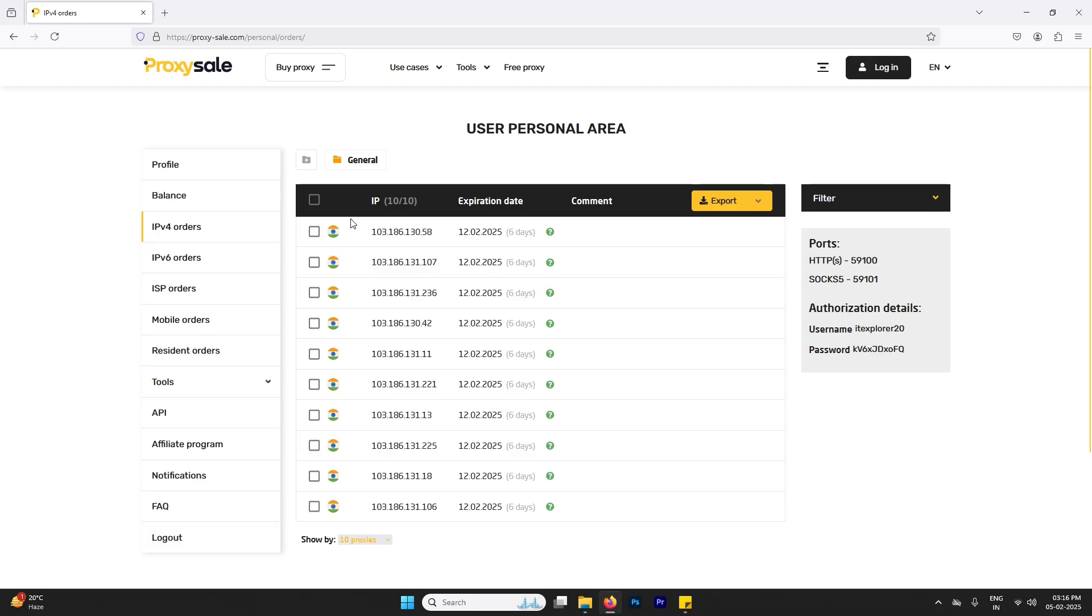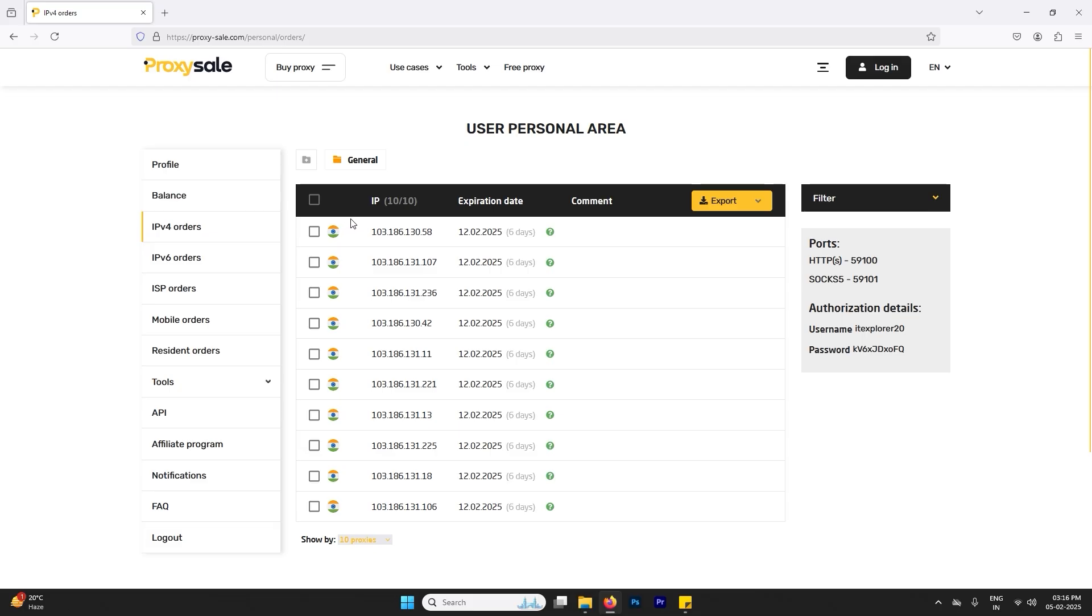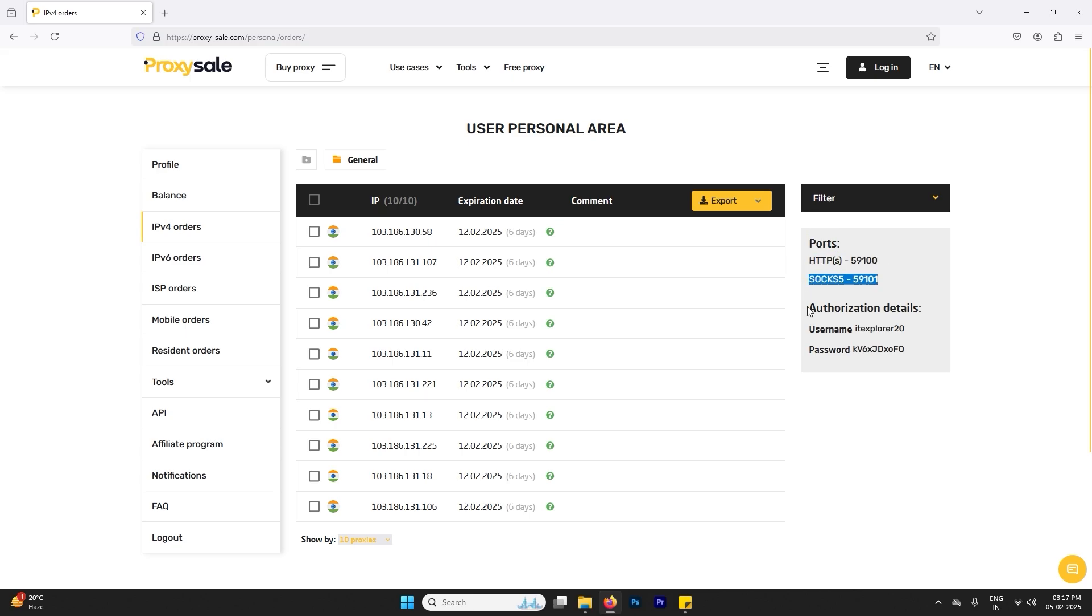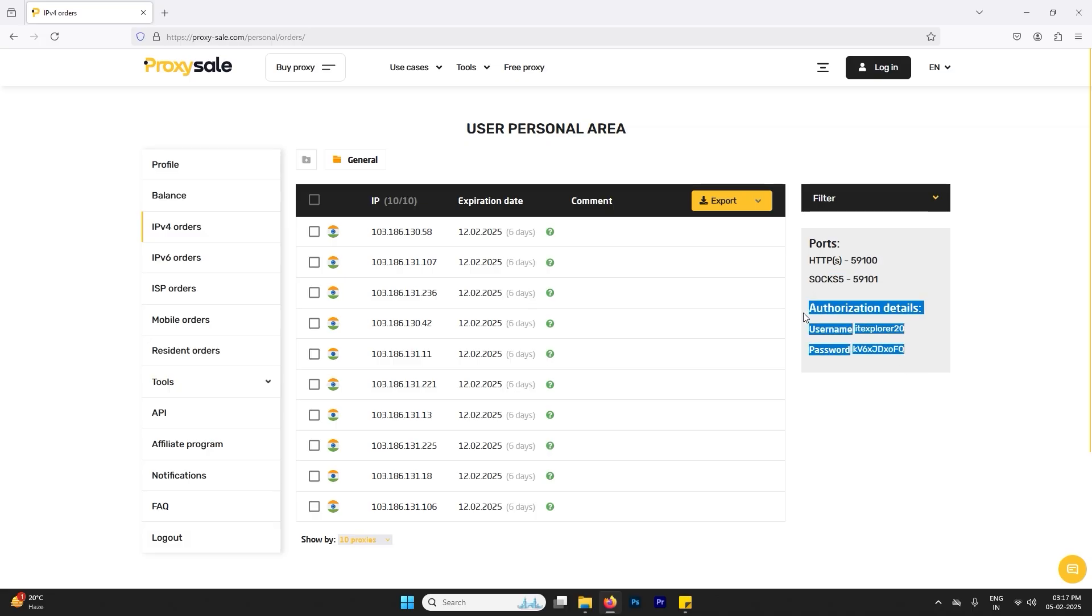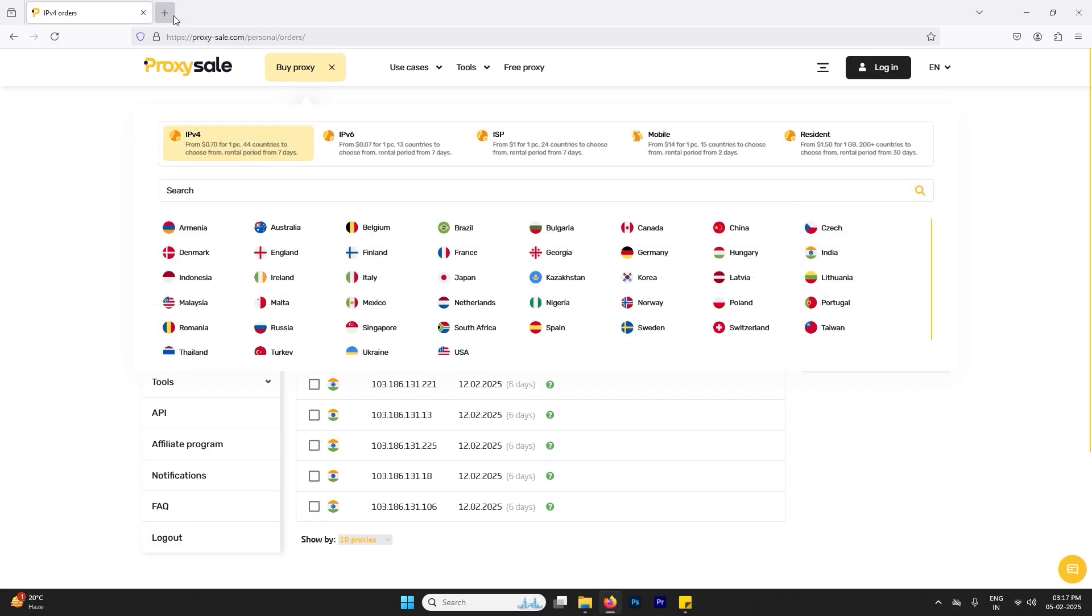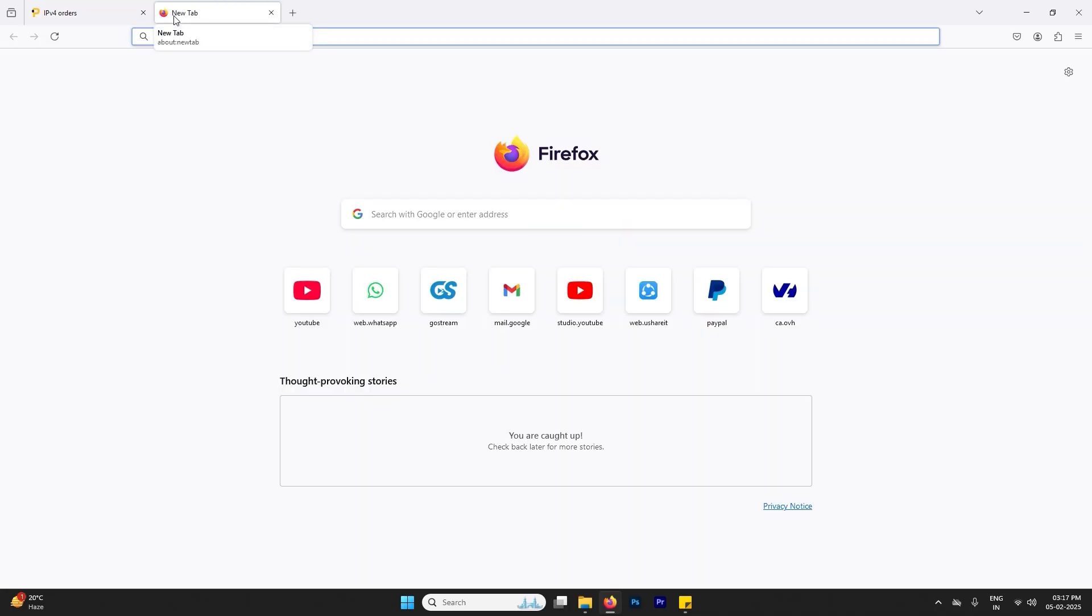So now I'm done with the purchasing and I have a proxy, almost 10 proxy IPs, and I can use it for any purpose. There are port and HTTP. If you want to go to HTTP, and if you want to go to SOCKS, you can use this port number.